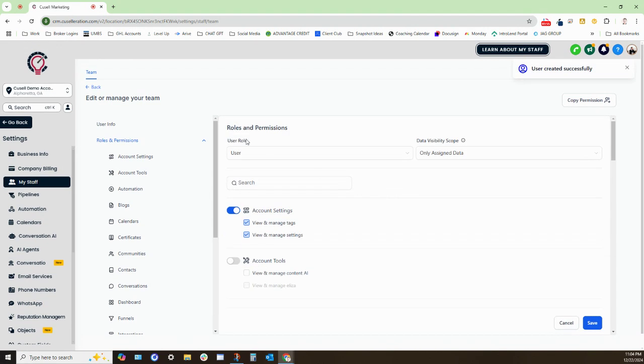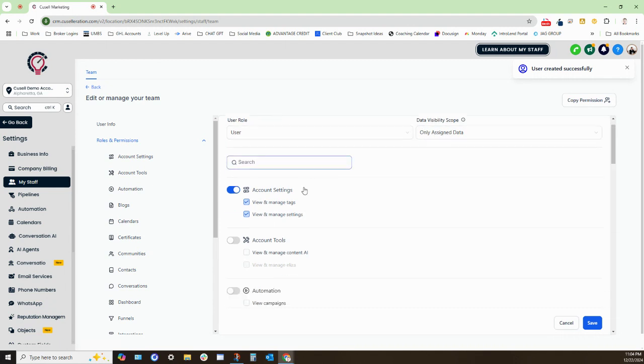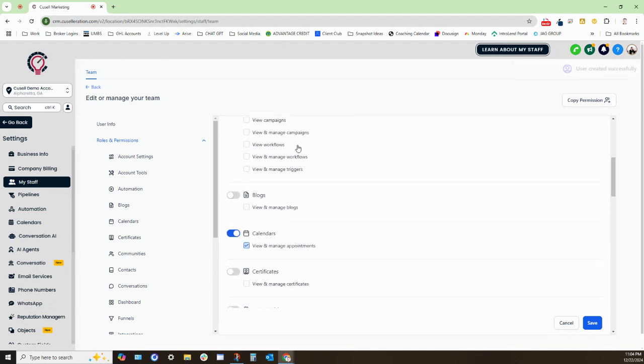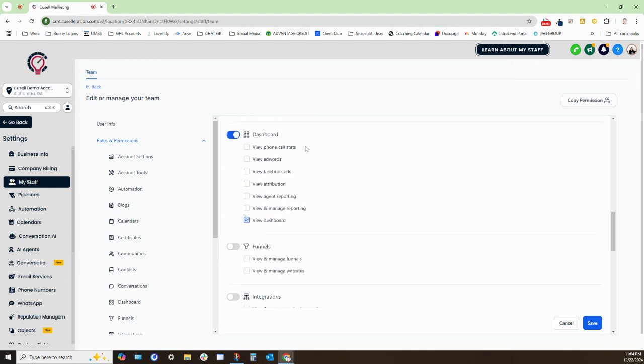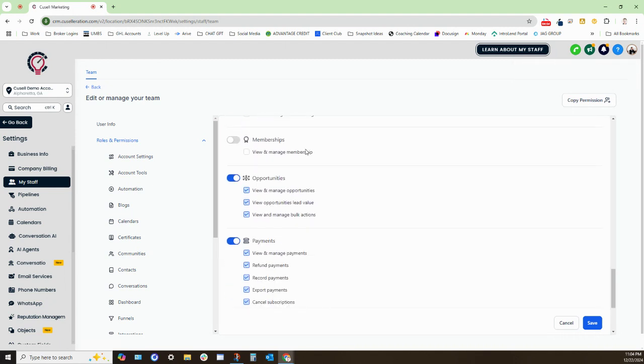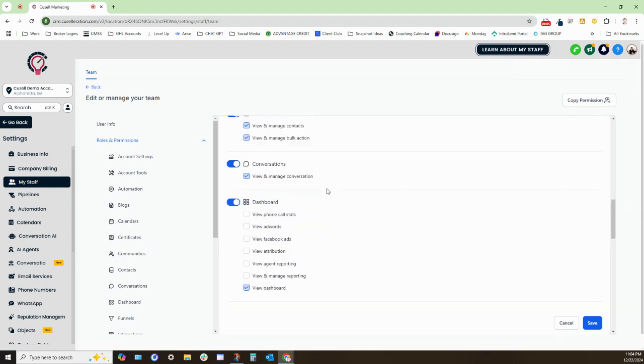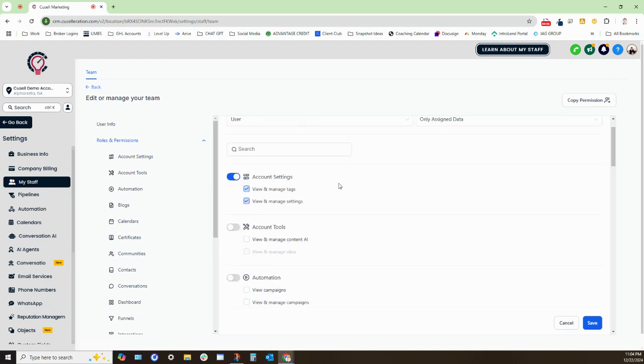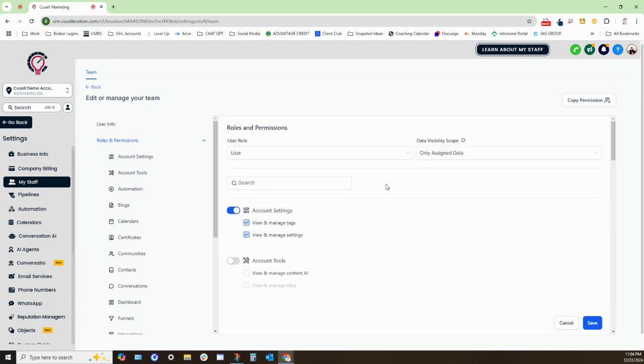Now, again, just like I said, this person will now only have access to the data that has been assigned to them. They will only have access to these features which we have enabled for them. And this is good permissions that we utilize for any person who is in the sales role. Again, they'll only be able to see the contacts that have been assigned to them. And they only have user permission settings within the sub account.